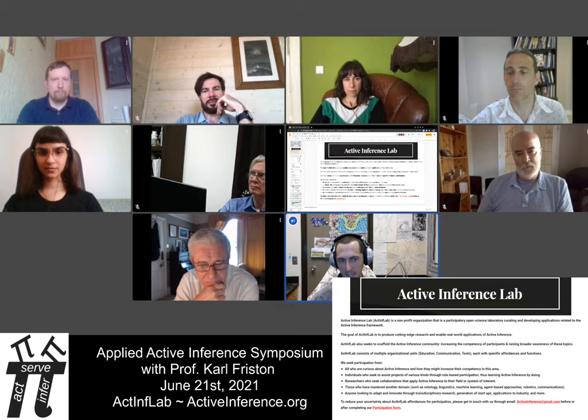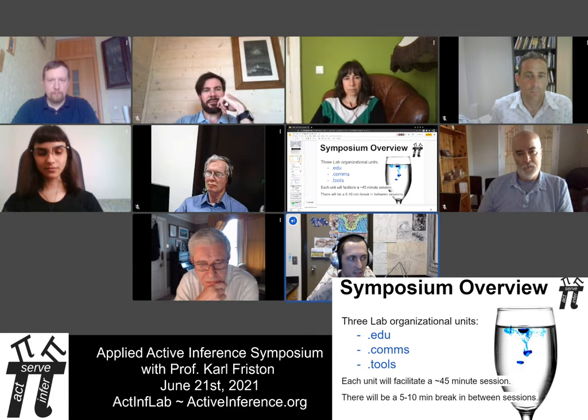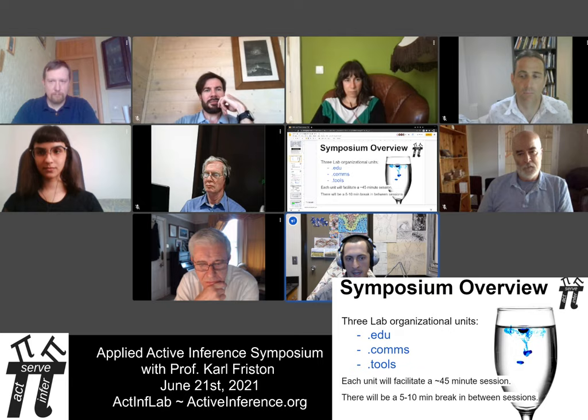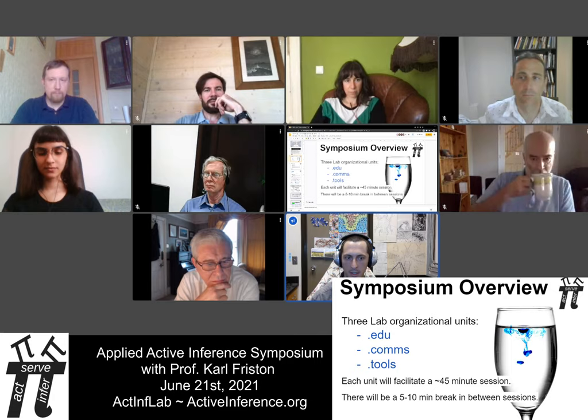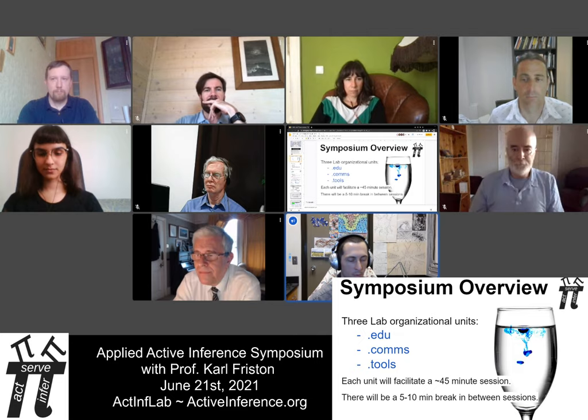As far as the overview of the symposium, there are three organizational units in the lab: .edu for education, .coms for communication, and .tools. Each of these units will facilitate a 45-minute session with a short break in between. In our weekly meetings over the past weeks for each organizational unit, we've been developing questions and getting excited about things we wanted to discuss.